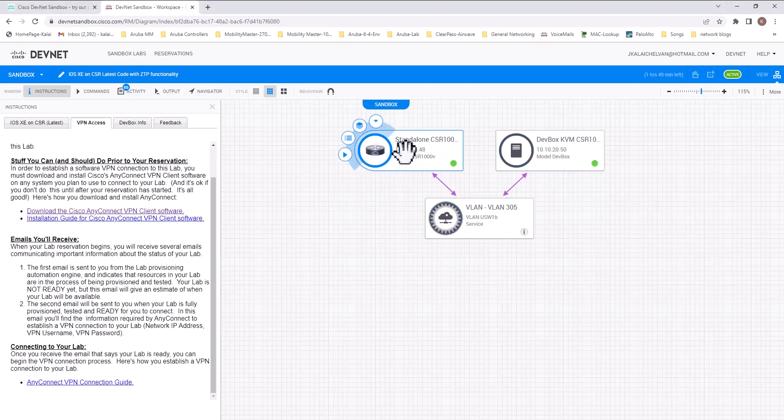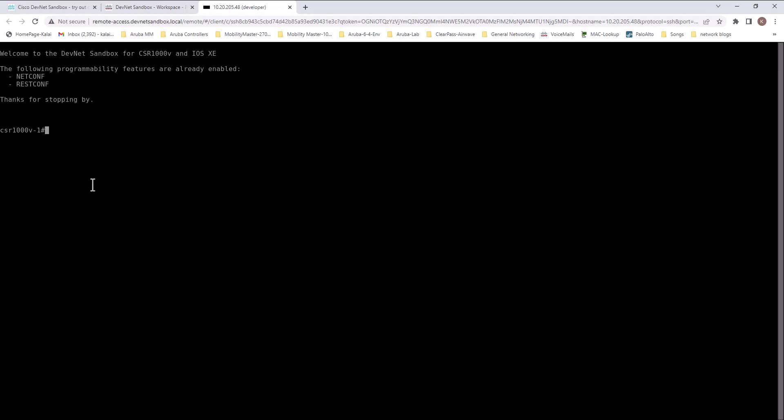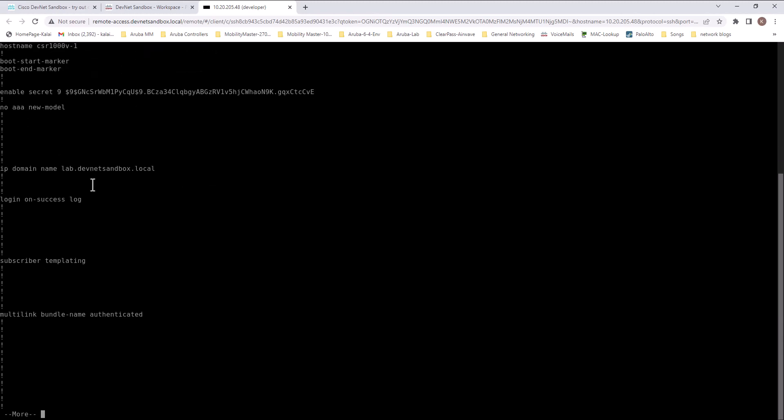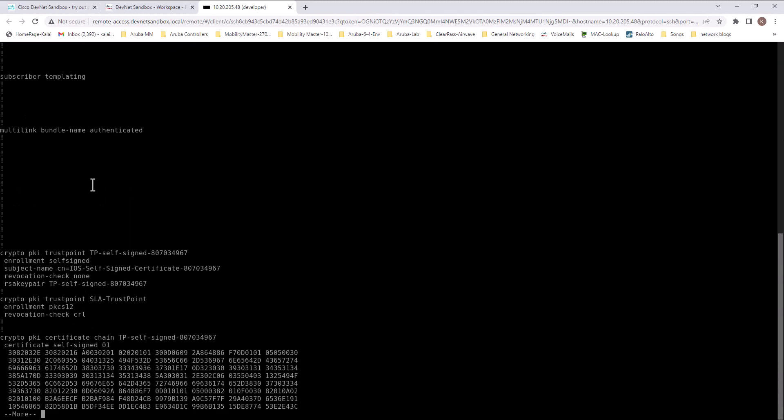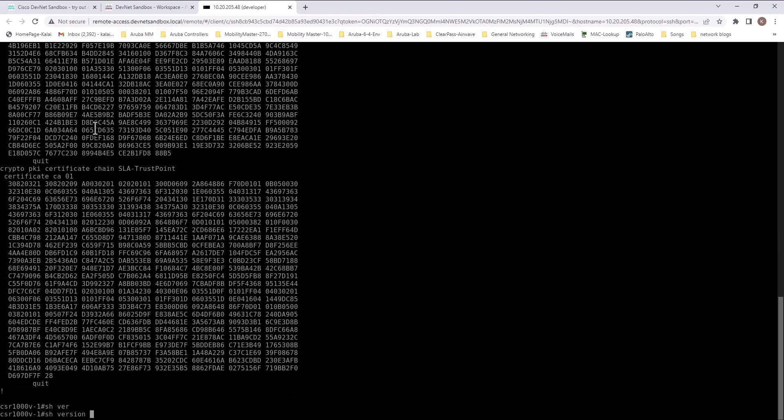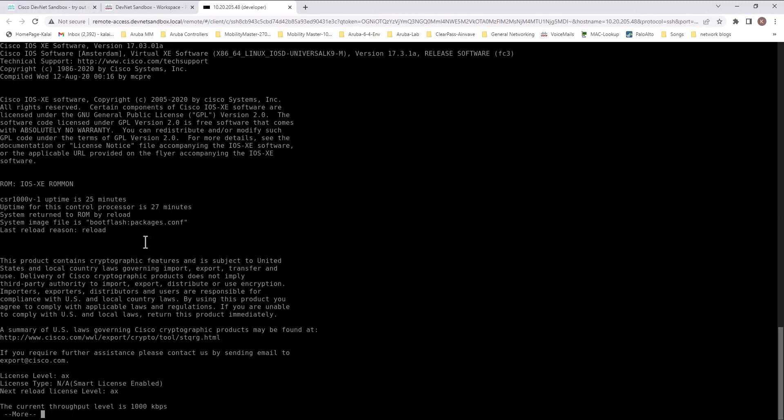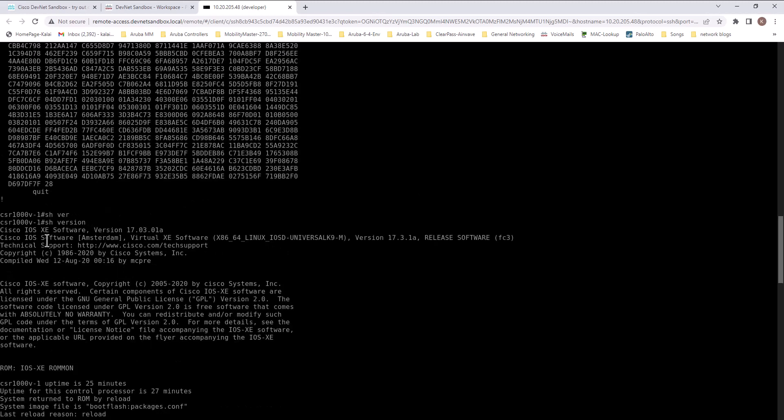Now you can access this CSR router. Go here and then go to SSH. Now you are into the CSR router. Look at show run and you have some basic configuration here. Do a show version that will give you what is the OS running on this box. It is Cisco IOS XC 17.03.01A. Now you can start to configure this router and test this OS or write some APIs to this OS.